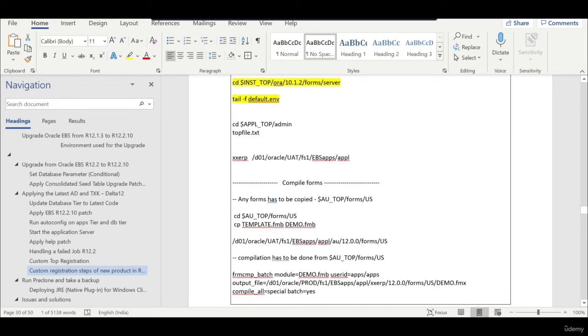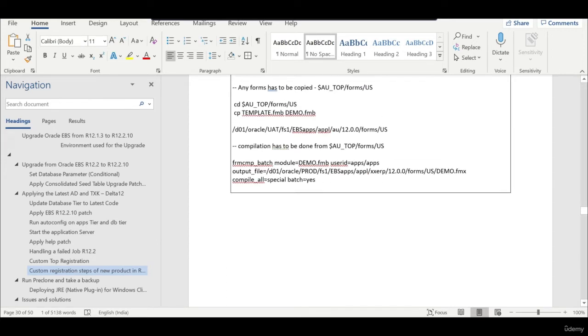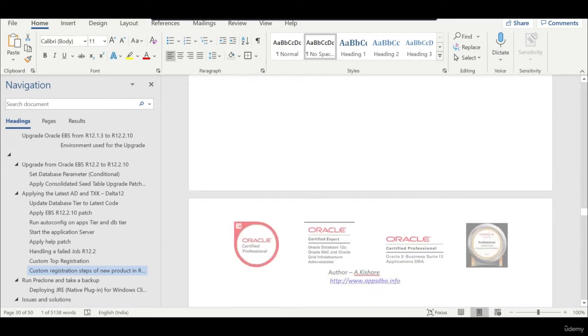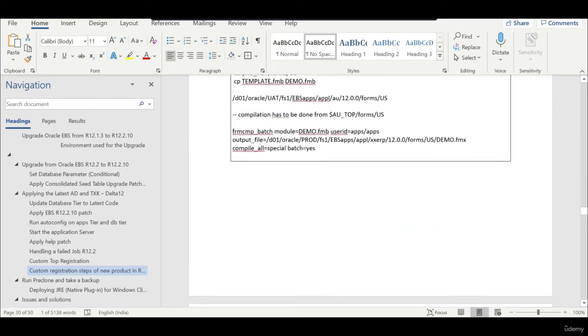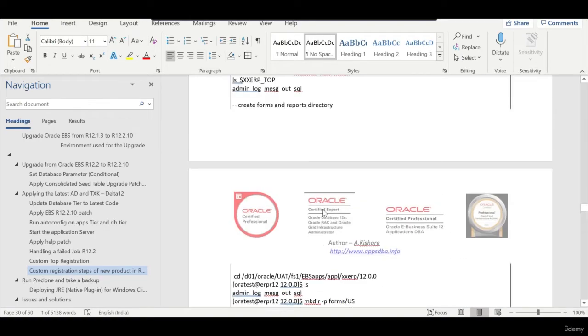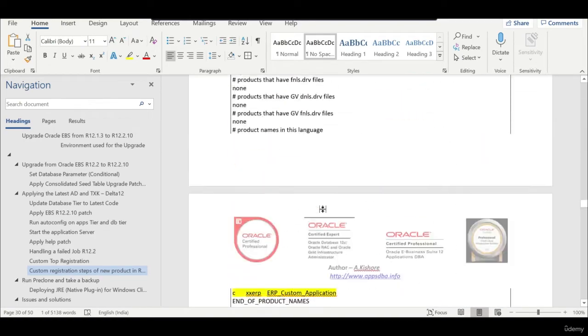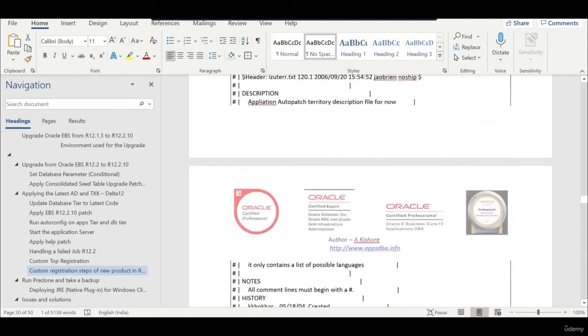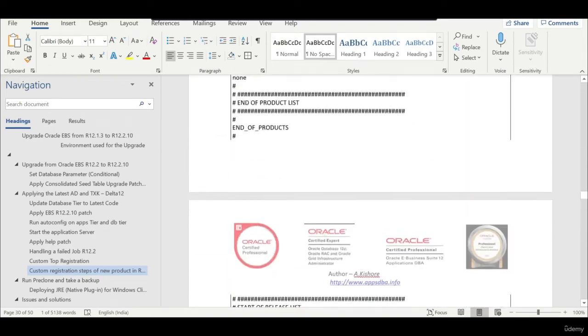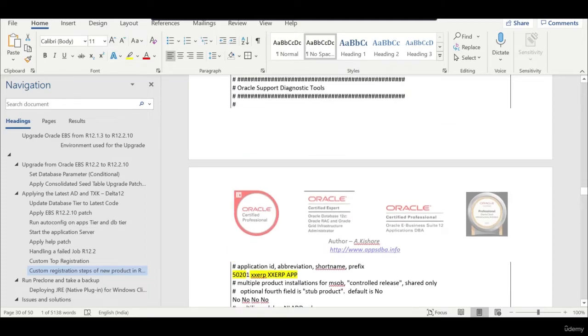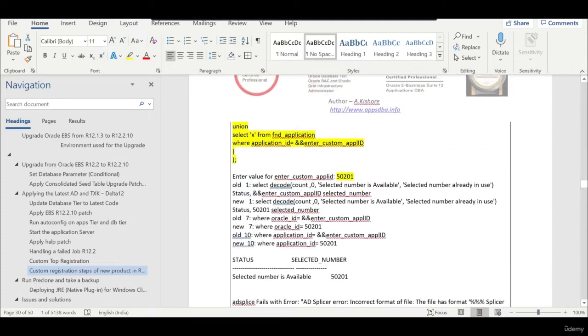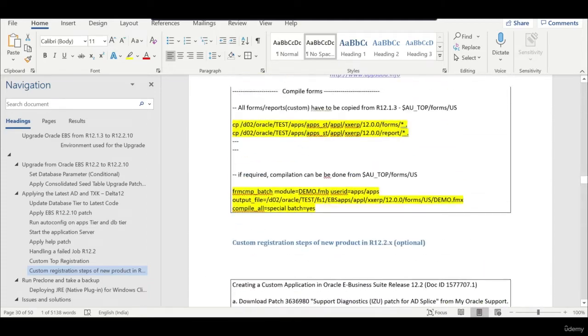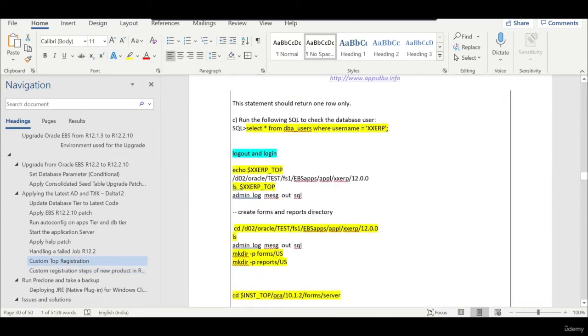The process is the same. You can see the entries. Now you can start building your new forms, new reports here because you are not migrating but you are creating a new custom top.